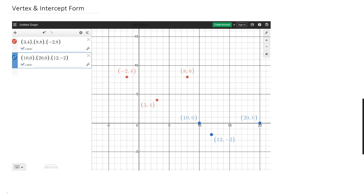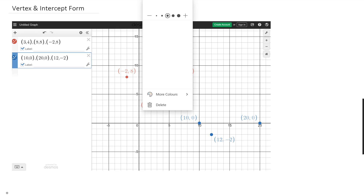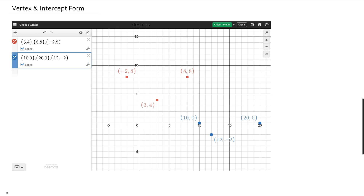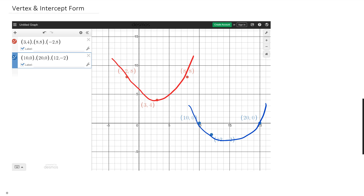We're going to be looking at how to do a parabola in vertex and intercept form. I've got two sets of points here. The red points I'm going to use vertex form, and for the blue one I'll be using intercept form. So just to show you the two different types of equations: this is the vertex form, and that's for the intercept.